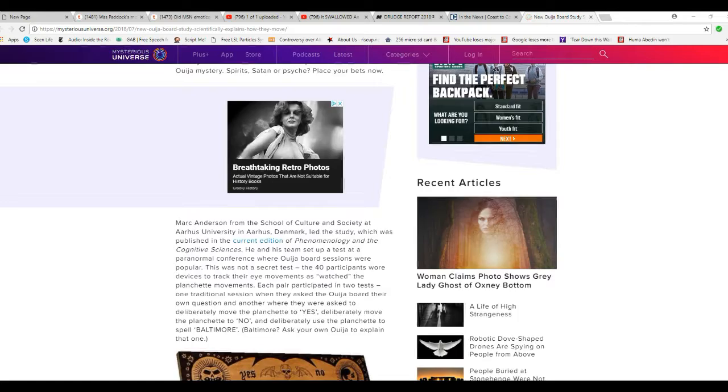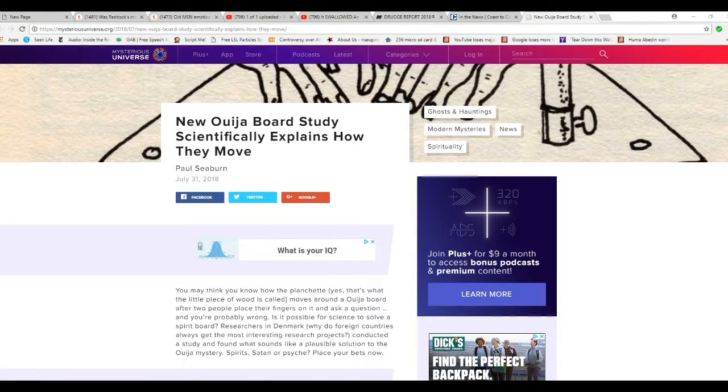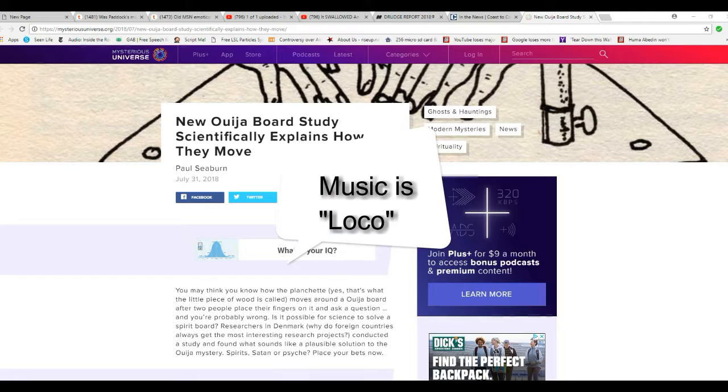Some people did a test on Ouija board, and this is in Denmark, of all places, at the Paranormal Conference.